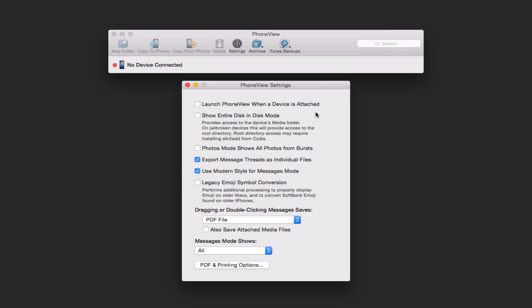Also, you can go to photos mode to show all photos from your bursts instead of just the one that it creates. You can export message threads as individual files or one big document. You can use modern text for the message mode.